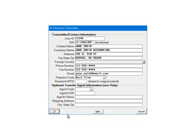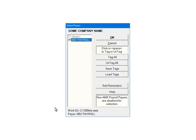This is the transmitter screen. Filling it out is optional. Click OK. Next, check the payers that are to be included in the e-file. Multiple payers can be selected. For the tutorial, select ABC Payroll. Click OK.